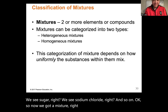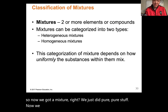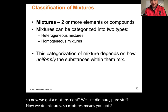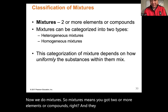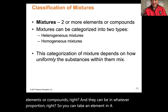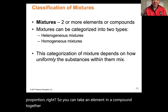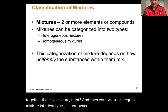Now we move to mixtures. A mixture contains two or more elements or compounds in any proportion. You can have an element and a compound together as a mixture. Mixtures can be subcategorized into two types: heterogeneous mixtures and homogeneous mixtures.